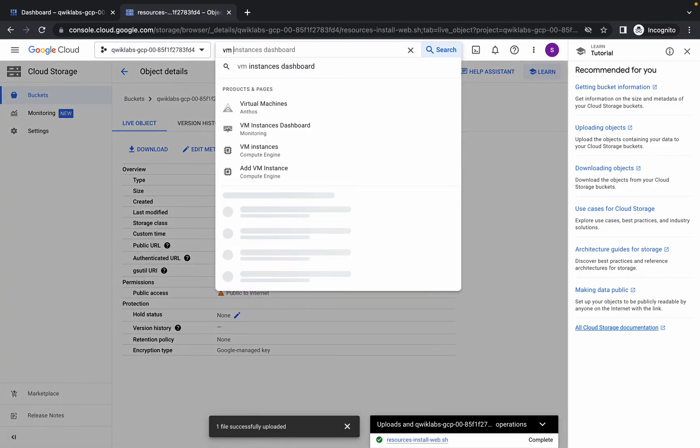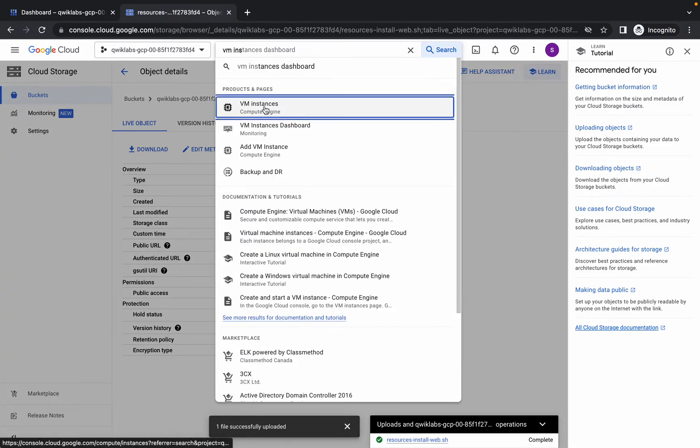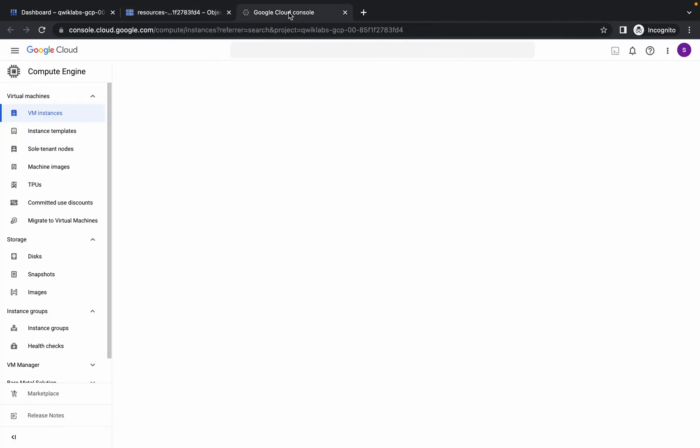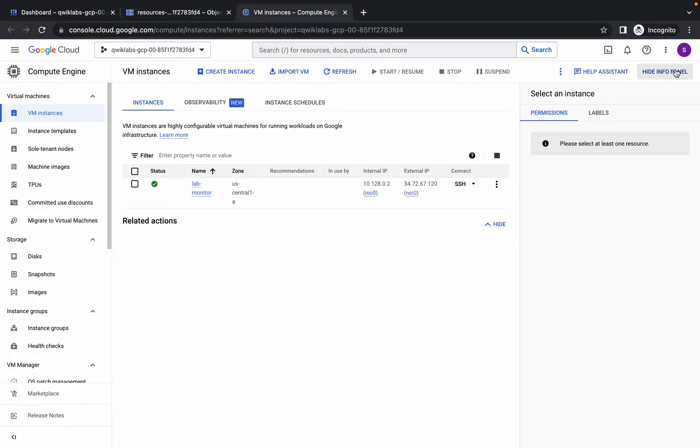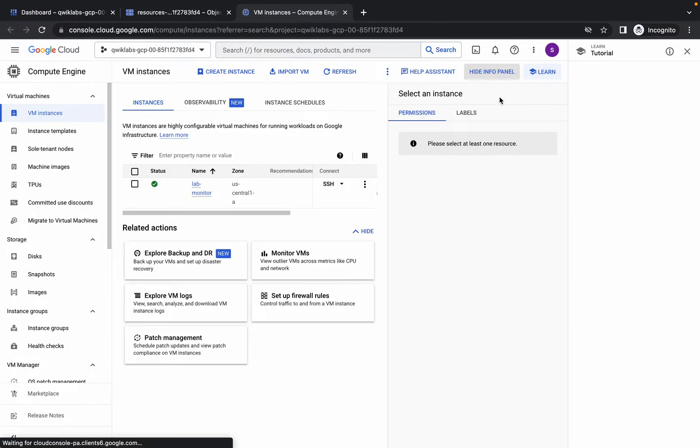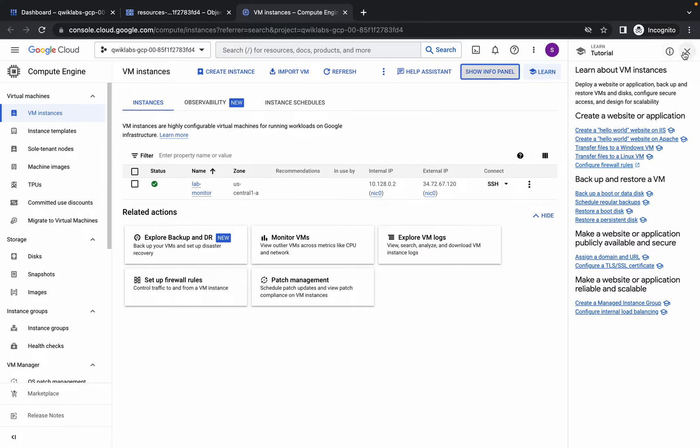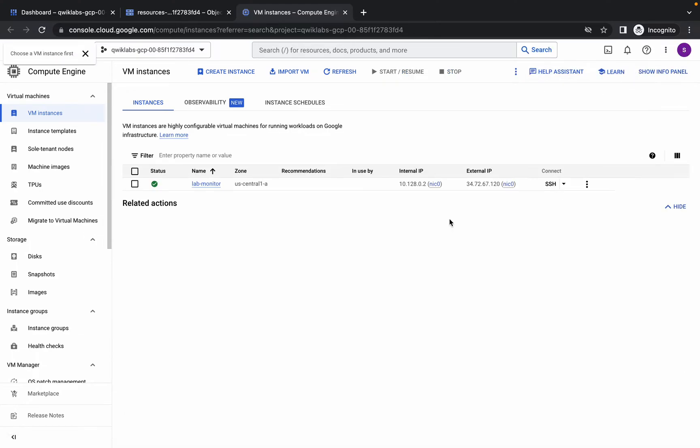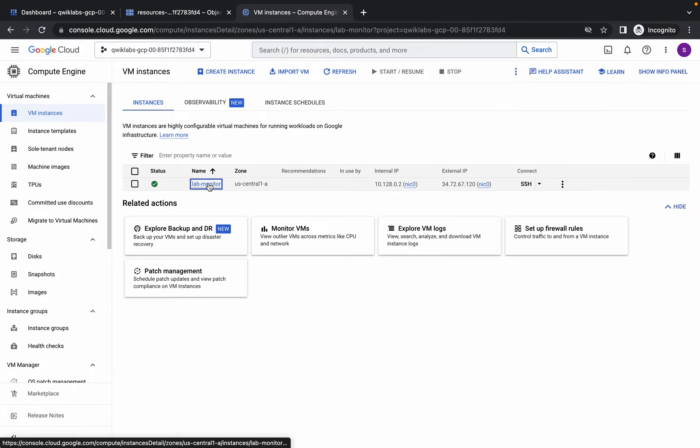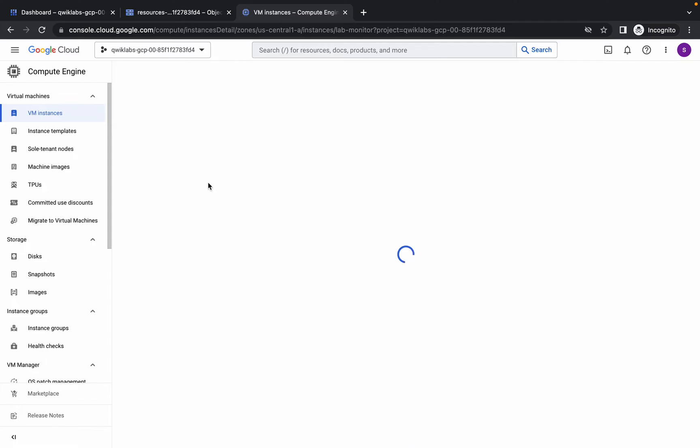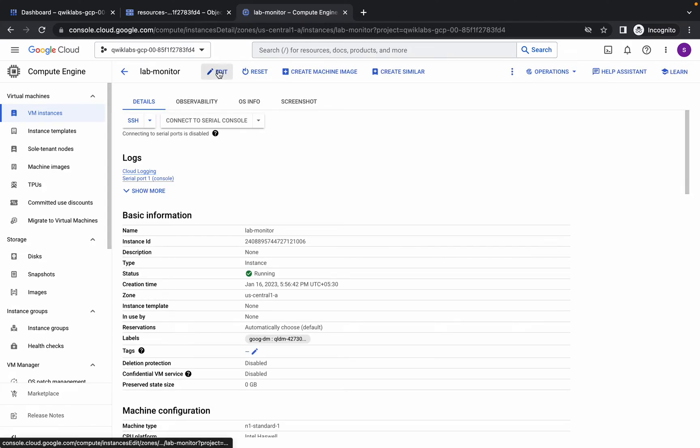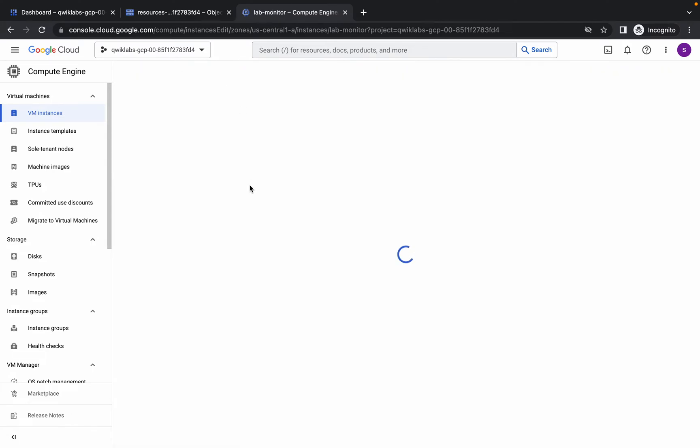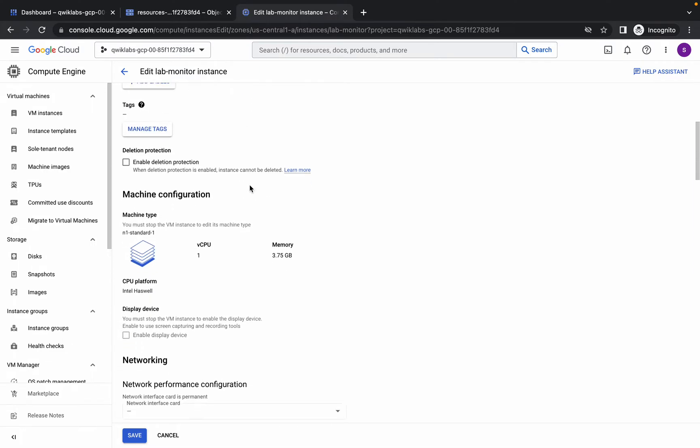Now search for VM instance and open this in a new tab. Please pay attention. Click on the VM name, then click on Edit.